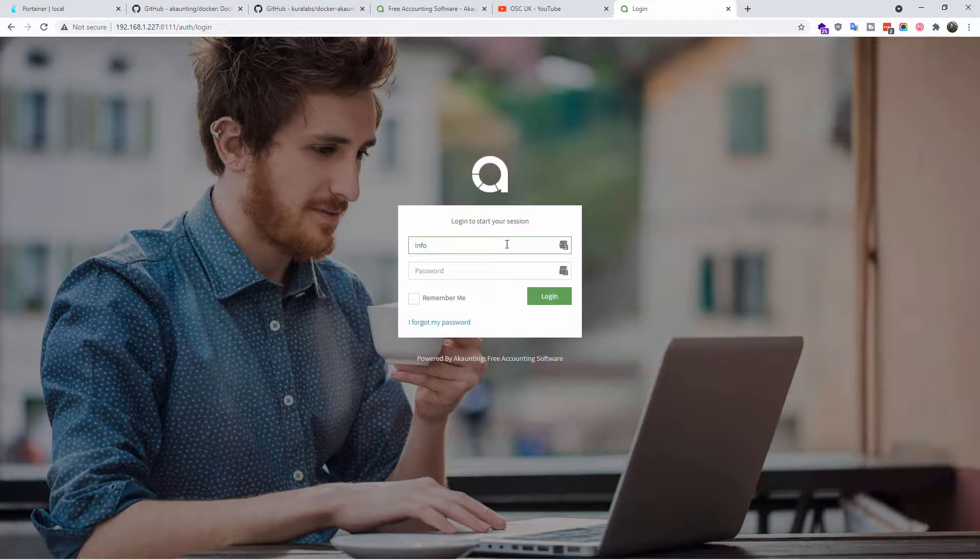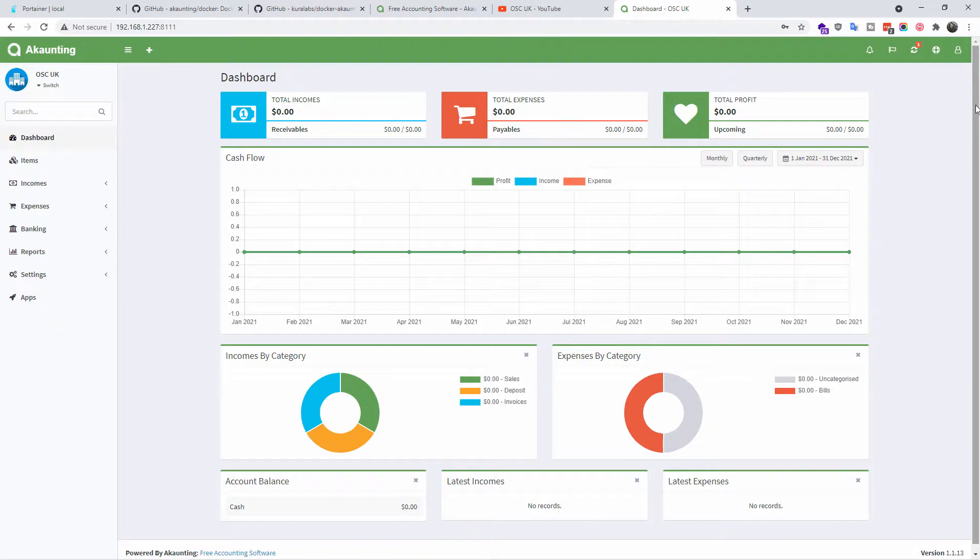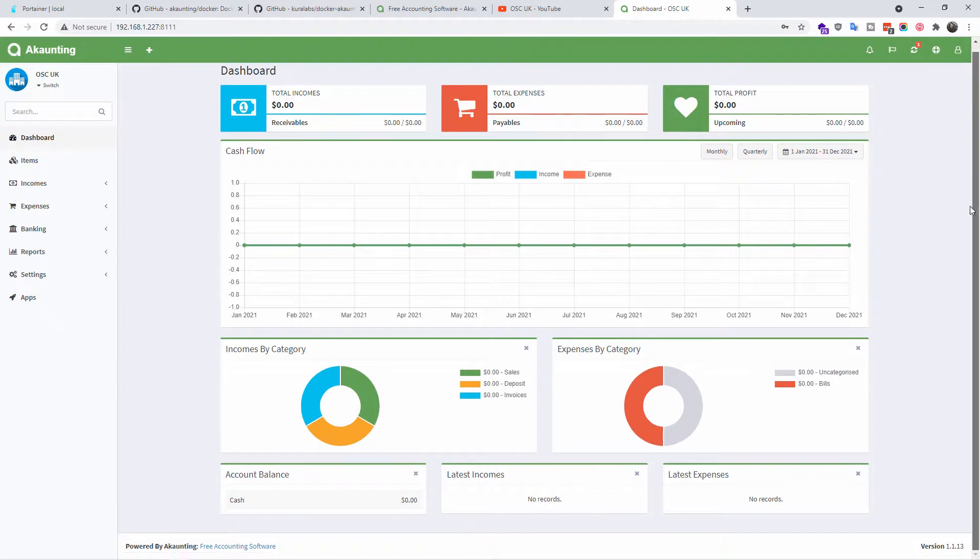And as you can see, the installation has finished. All I got to do now is log in with my details: my email address and the password that I have chosen.